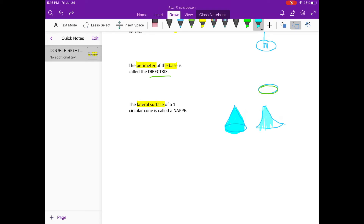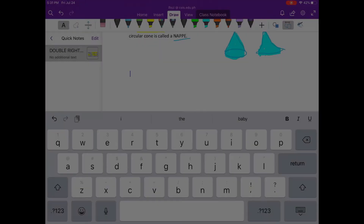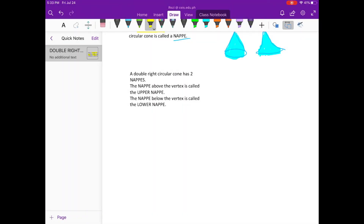When you remove the cover, it will look like a flat shape. That is called a nappe. There are two nappes on a double right circular cone.